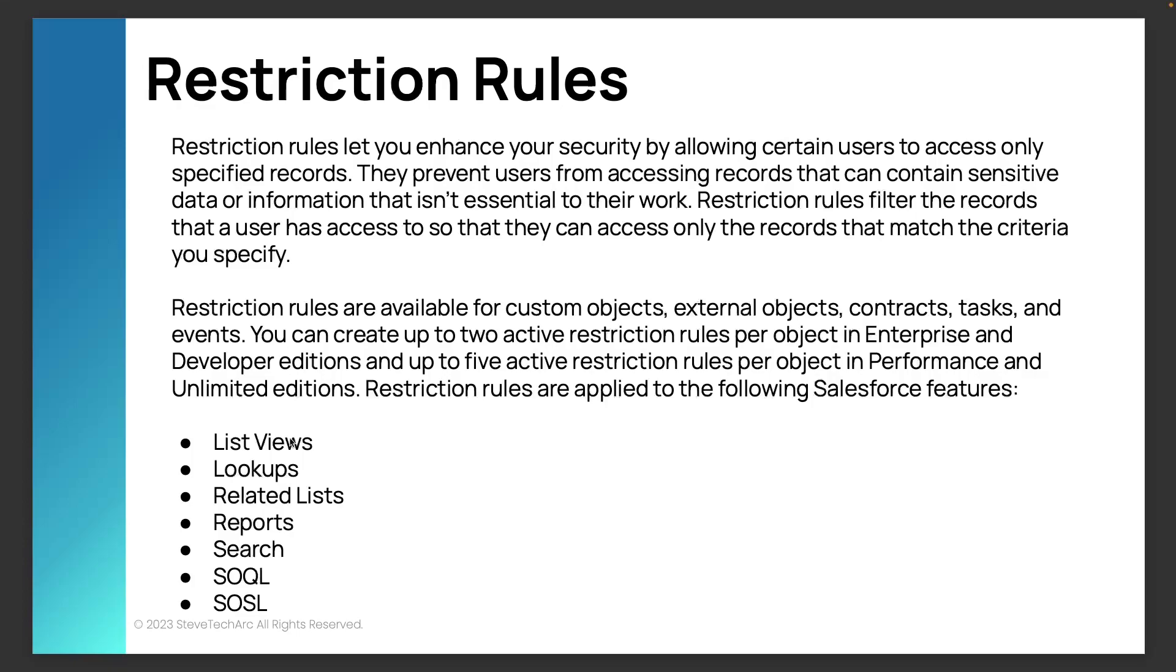So restriction rules let you enhance the security. It allows you to add these restrictions on to external objects, which is powerful. We didn't use to have record level security on external objects. Now we do.